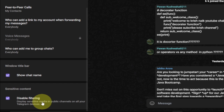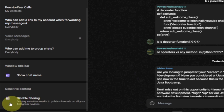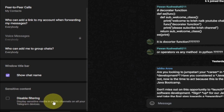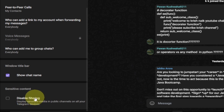If you click on this and it is checked, that means it has been enabled and it's going to display sensitive media in your public channel on all your Telegram devices. Leaving it unchecked means it will protect your content and not display sensitive media — content that is not good for kids and other things.